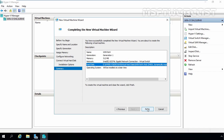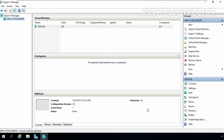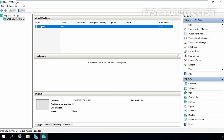Click Finish to complete the new virtual machine creation wizard. Here we go — we now have one virtual machine on our Hyper-V server.